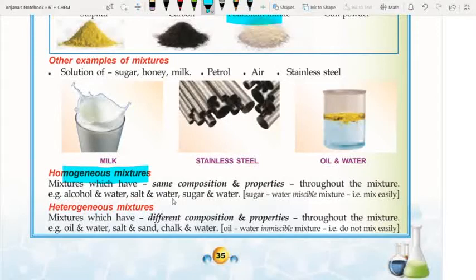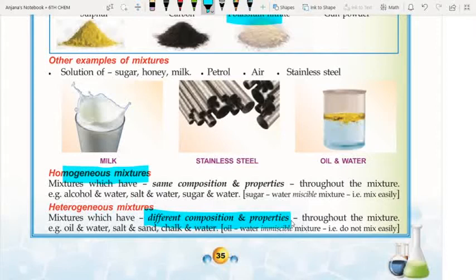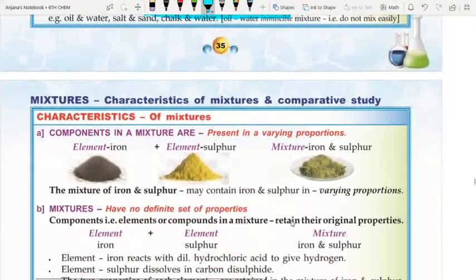A heterogeneous mixture has different composition and properties in different parts. For example, sand in water — sand can be seen separately and water separately, making it an immiscible mixture. Oil and water is also a heterogeneous mixture where we can identify the two components. They do not mix easily.